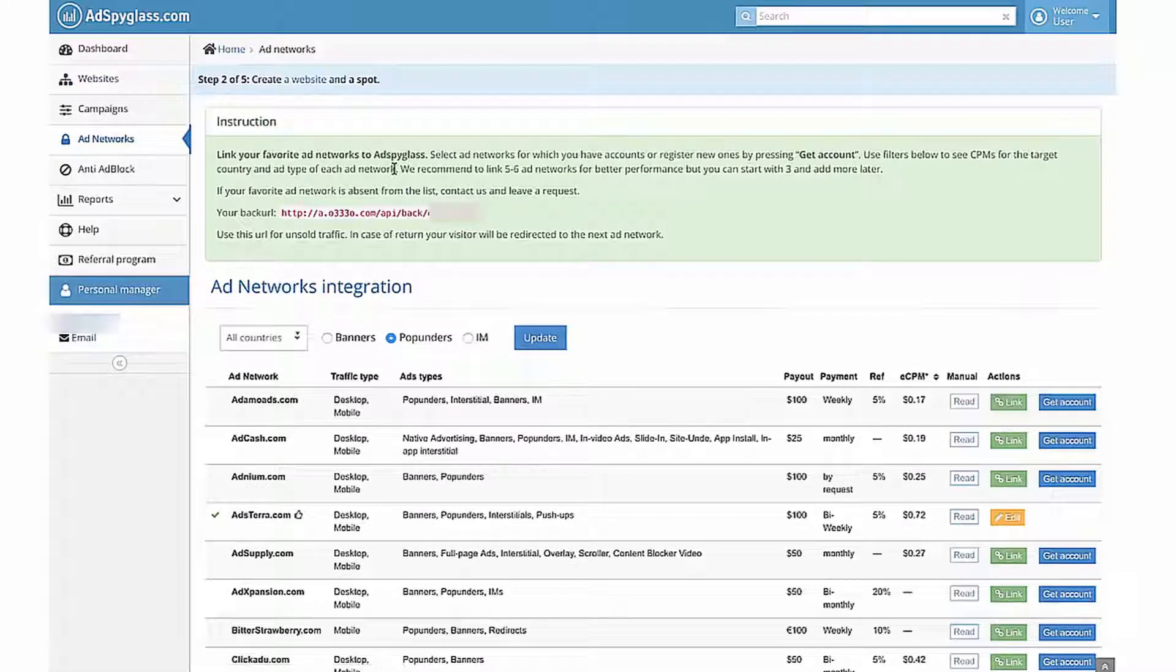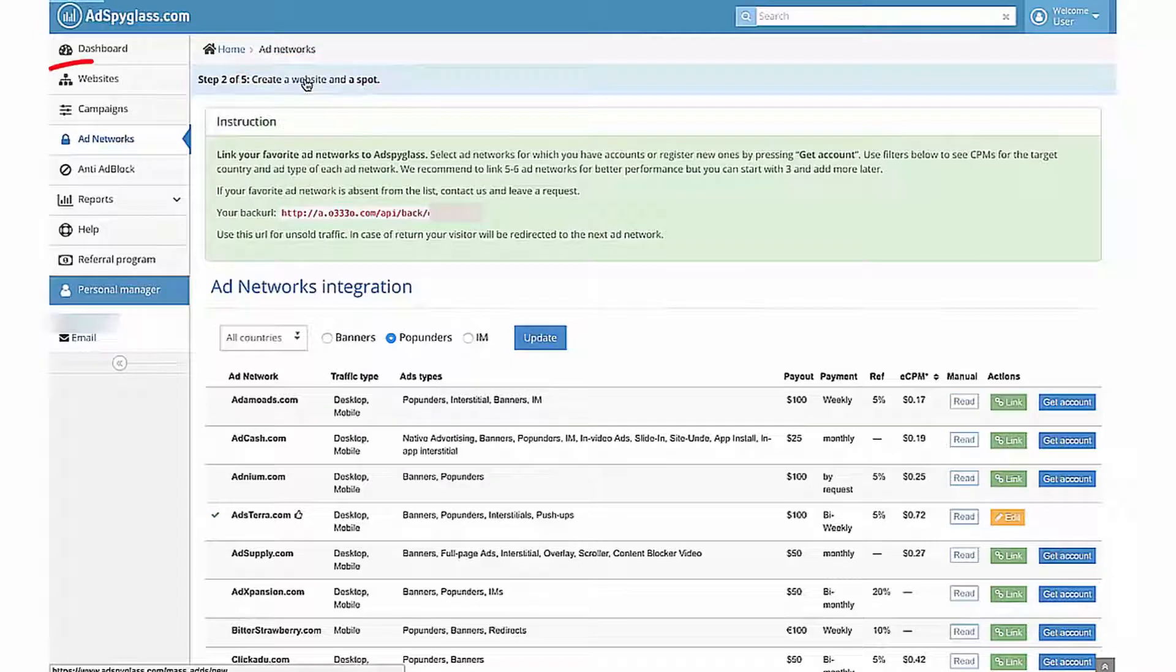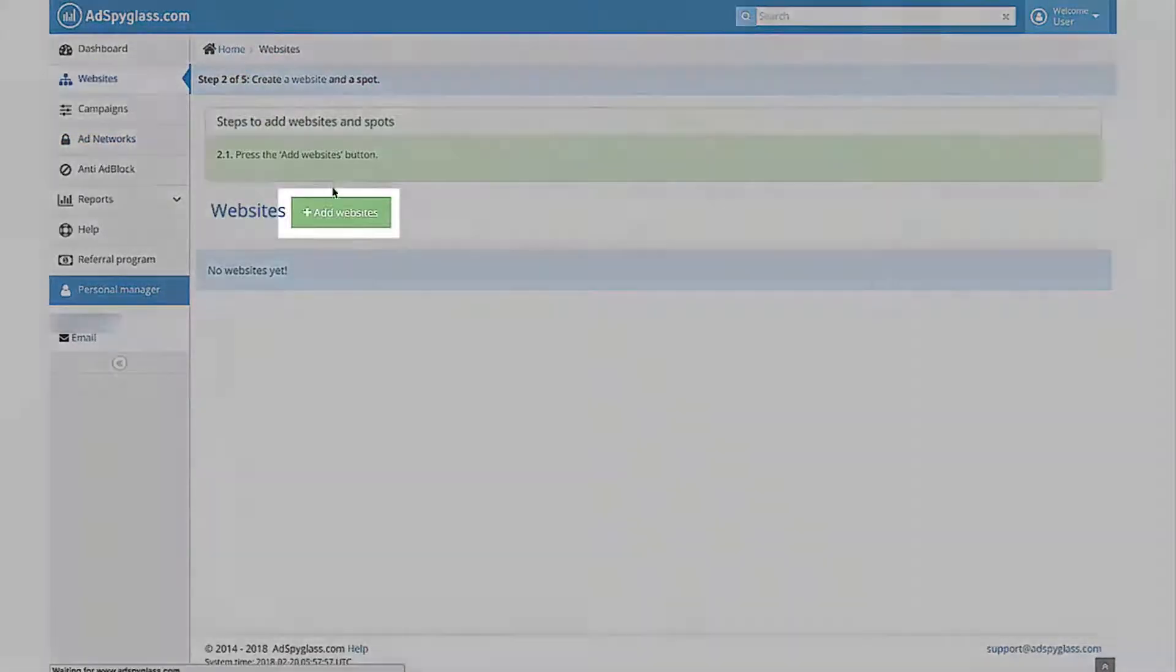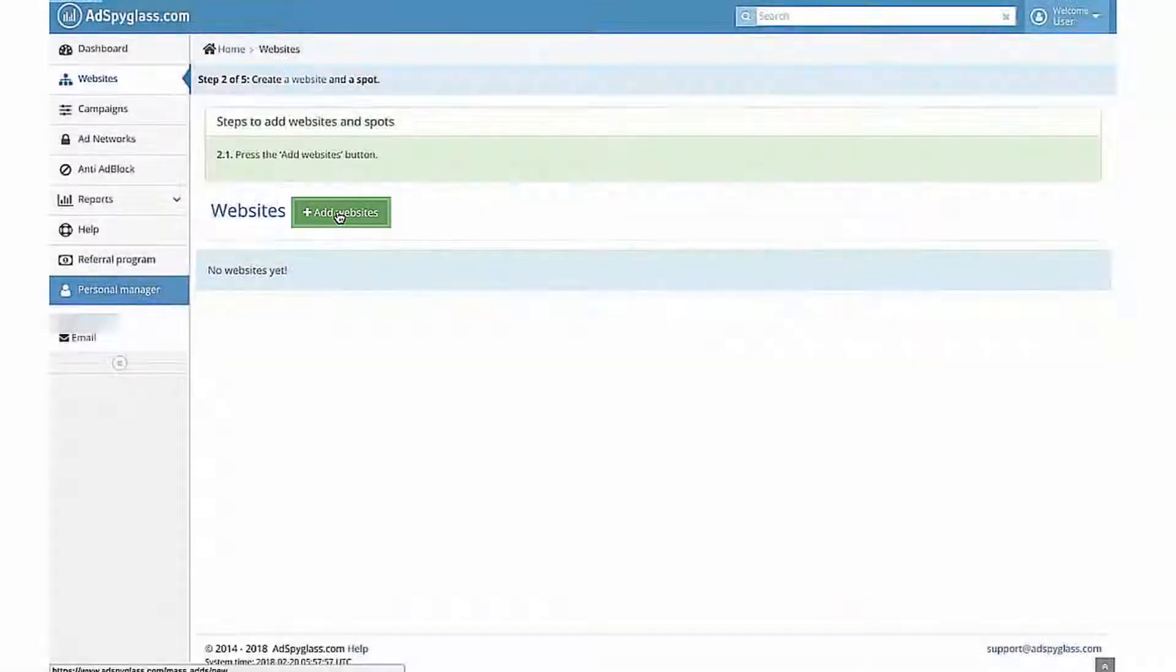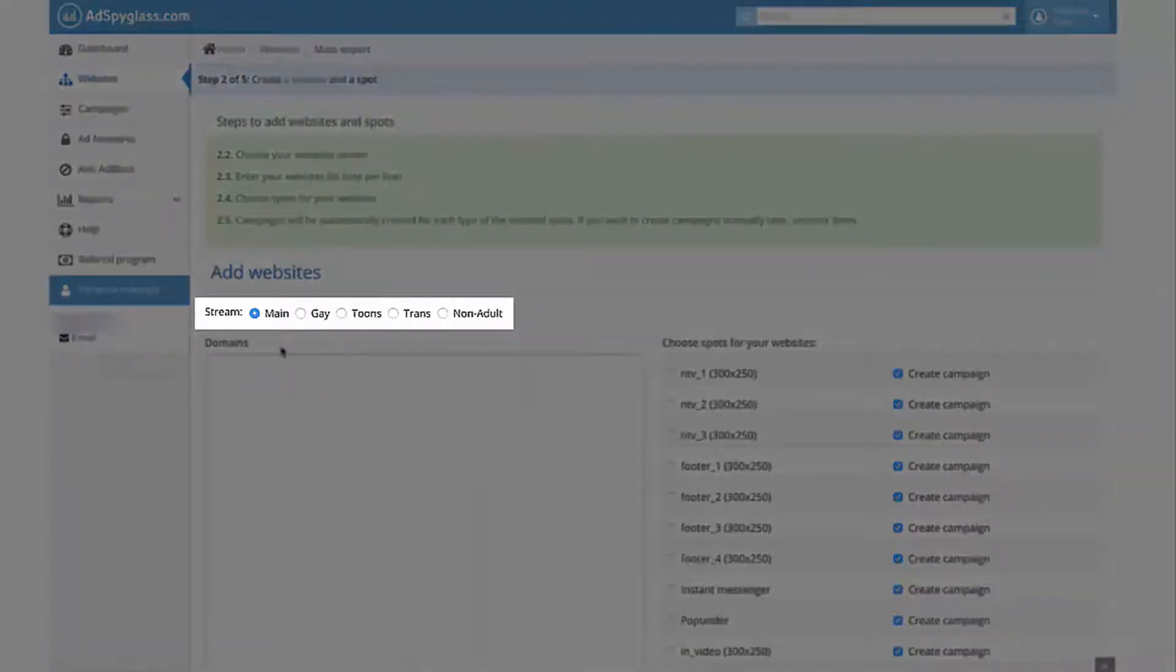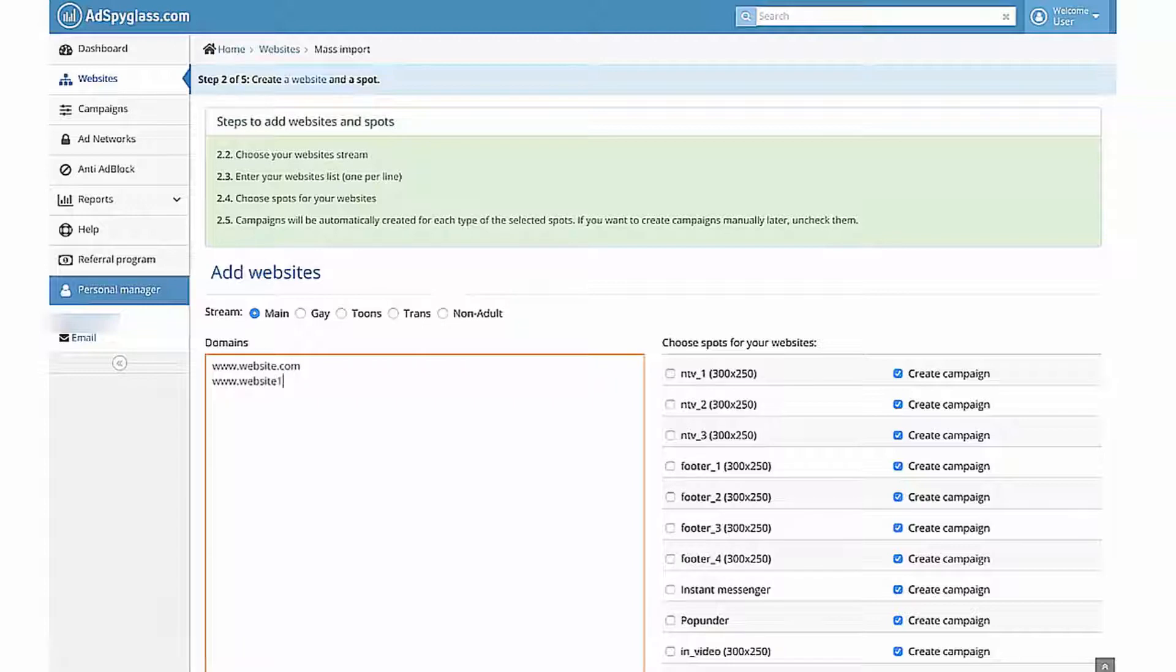To get to the second step of configuration, click on the link Create Website in the wizard or select Websites in a menu. Then click the Add Websites button. Choose your website's stream. Enter your website's list, one per line.